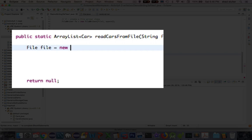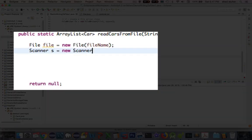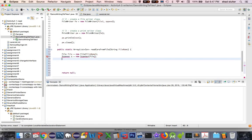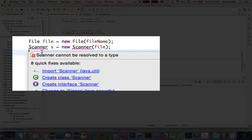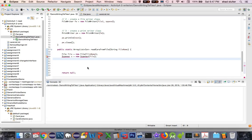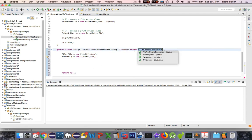The file object is going to take the parameter file name and try to create a new instance of File. Then the scanner object, called s, will use the file object created on the previous line. We have to do the import from the java.util library, and we also need to add the declaration at the top where it says FileNotFoundException.